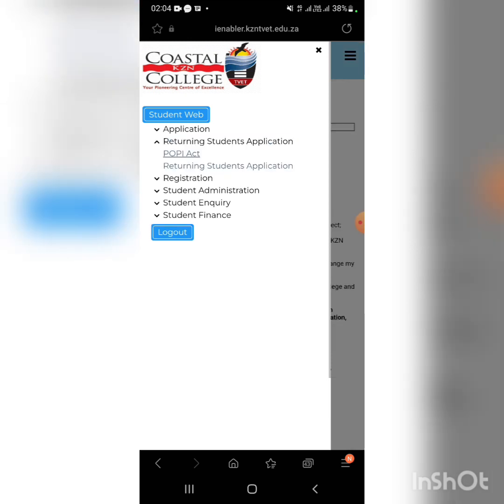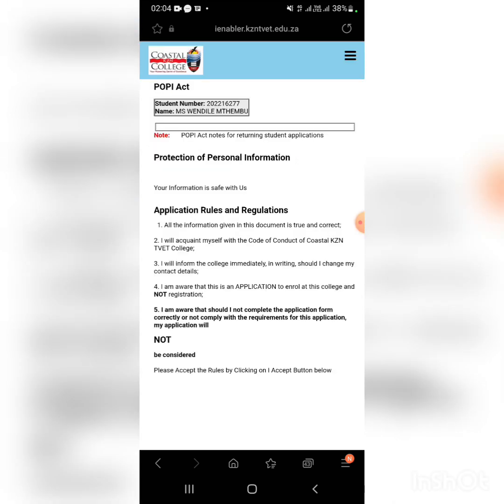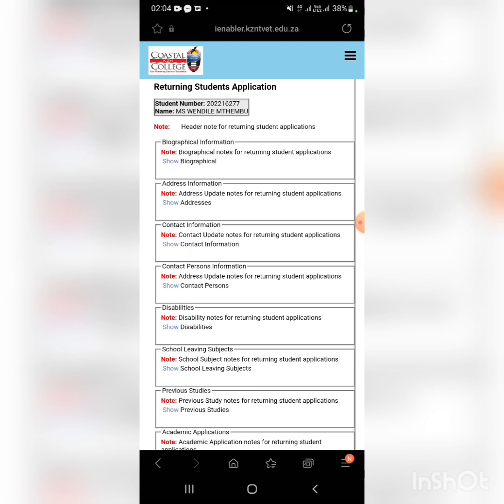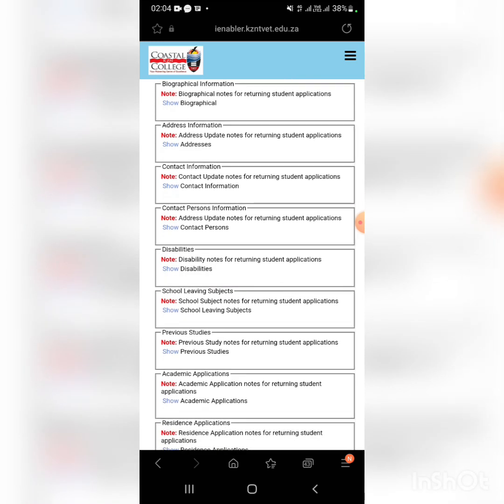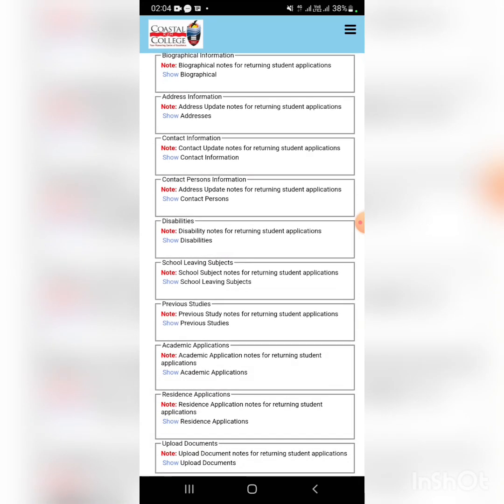Student applications, click it. Now you'll see a list.